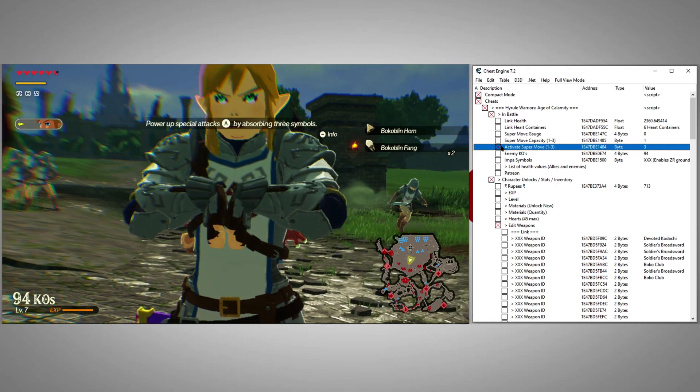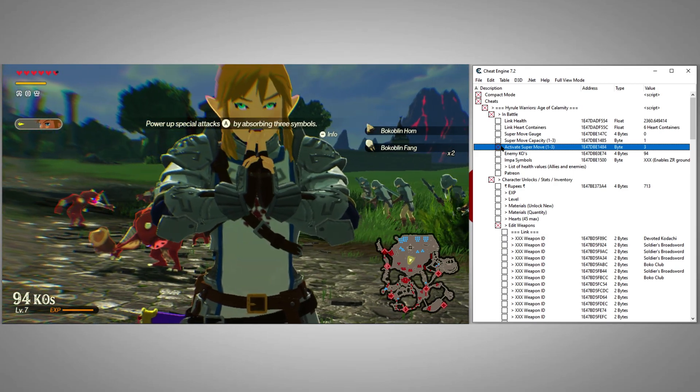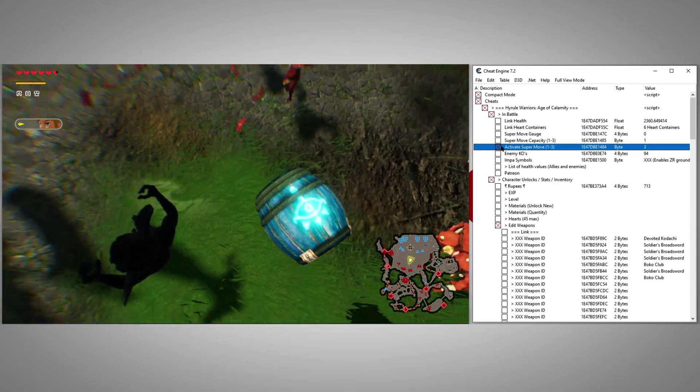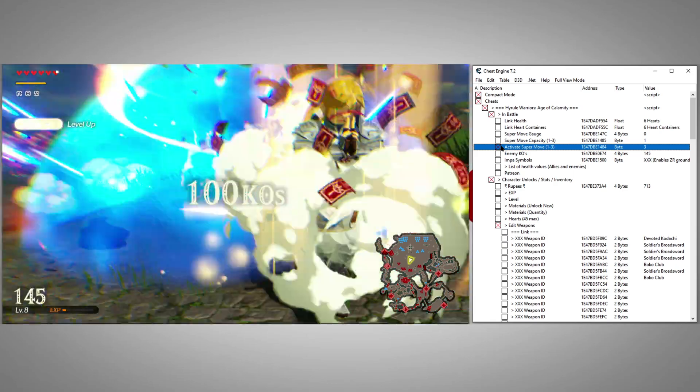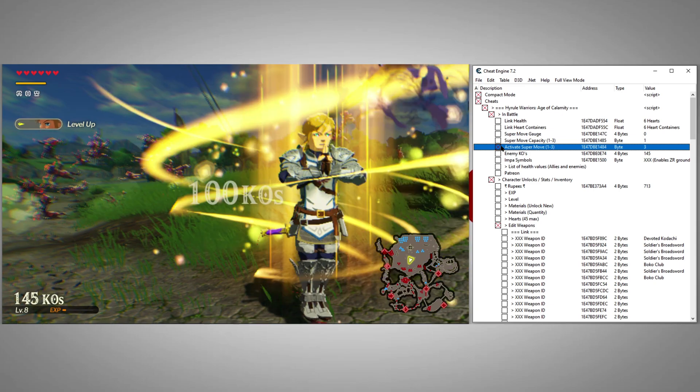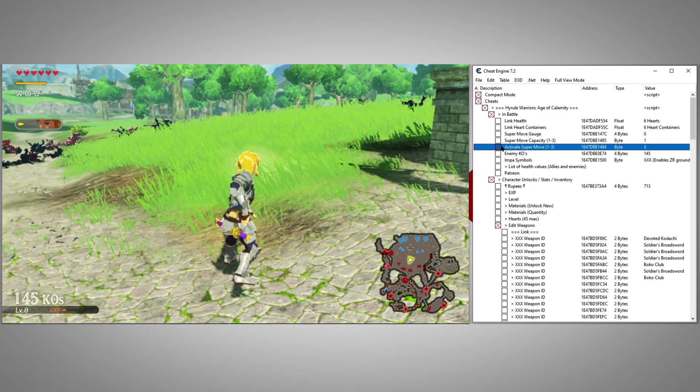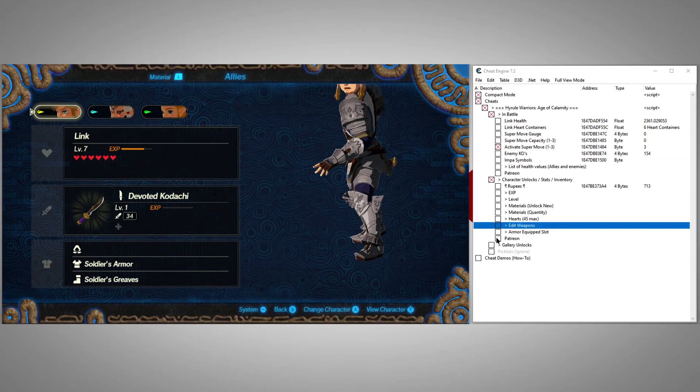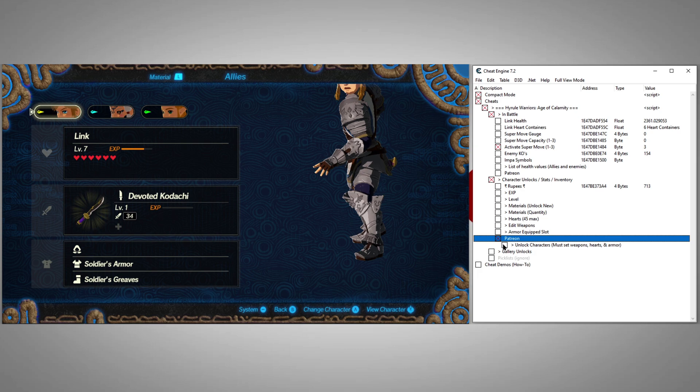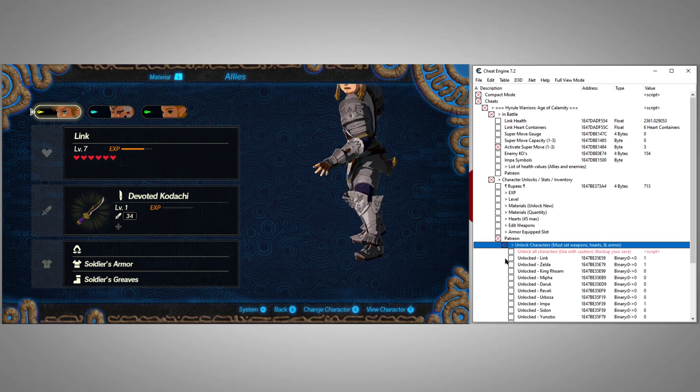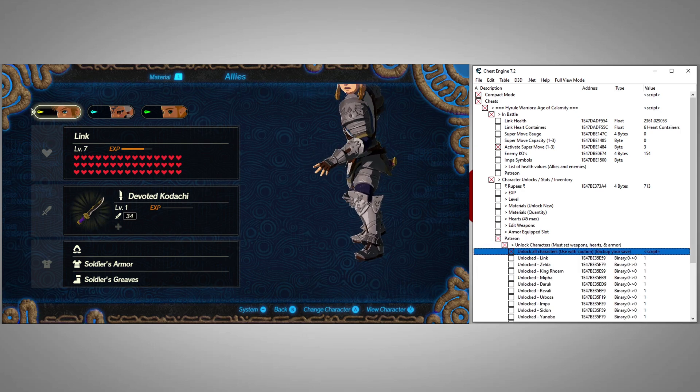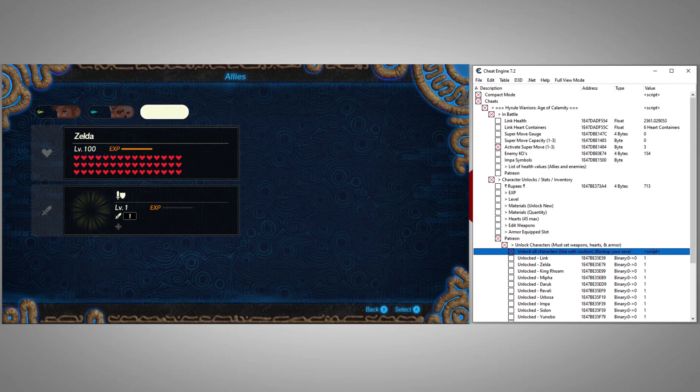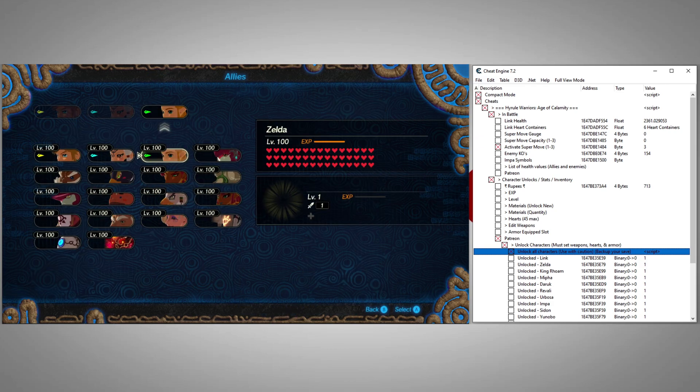They'll even inherit their super moves. Now if you don't want to spend the time to unlock individual characters and get them set up, we have a cheat here that will do all that for you. Just click it, it'll unlock all the characters and give them everything they need.